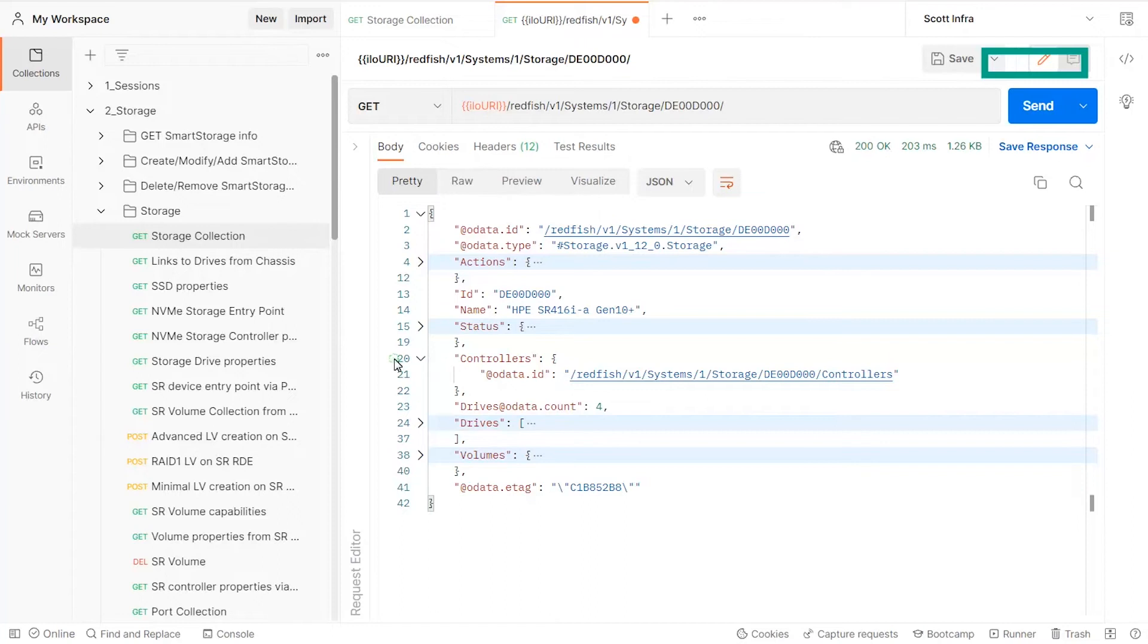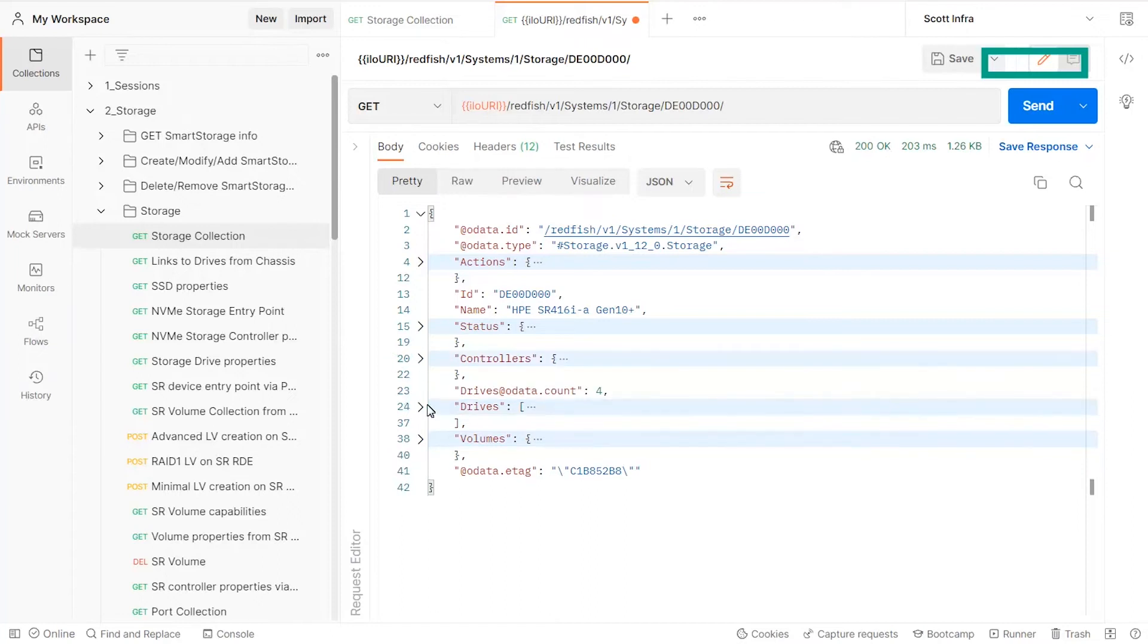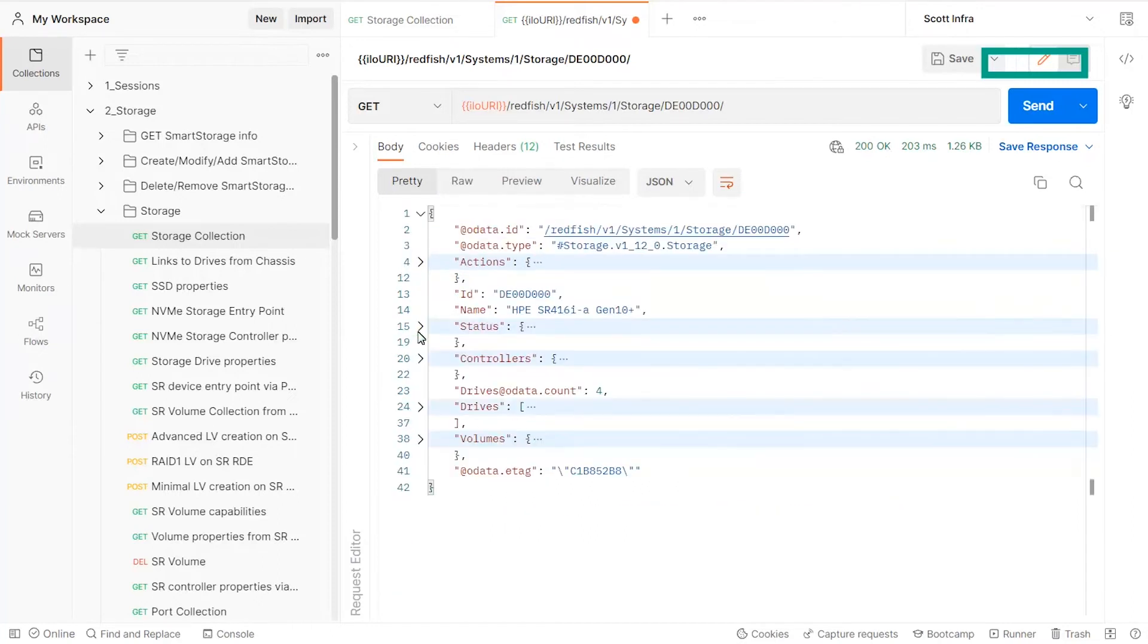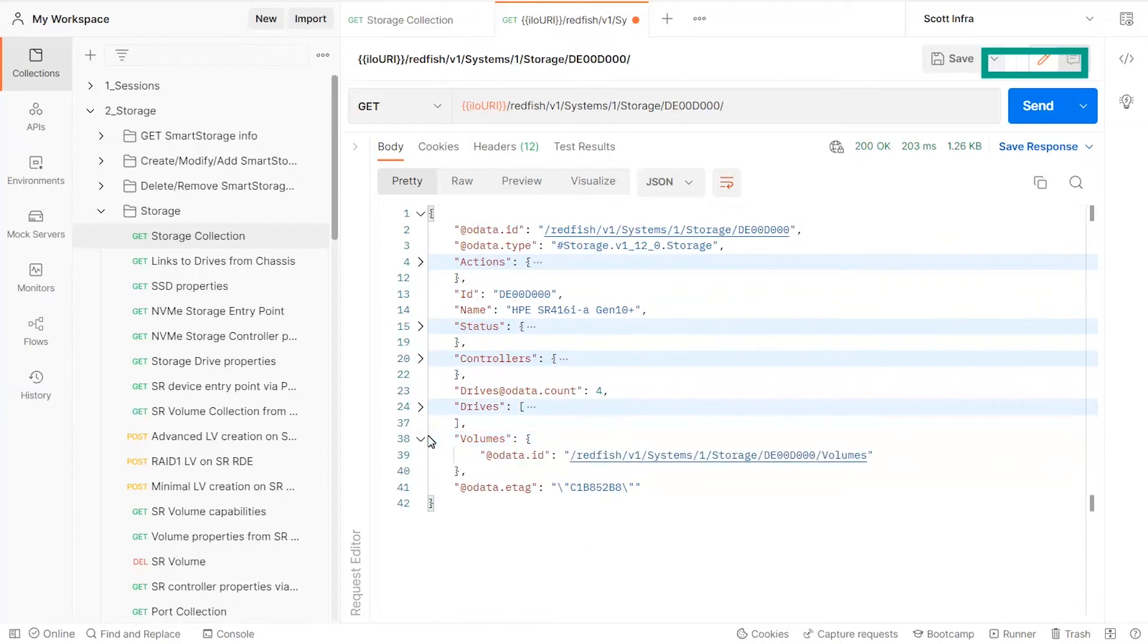For a storage device, you will get the URI of the embedded controllers, the physical drives, and the logical volumes.